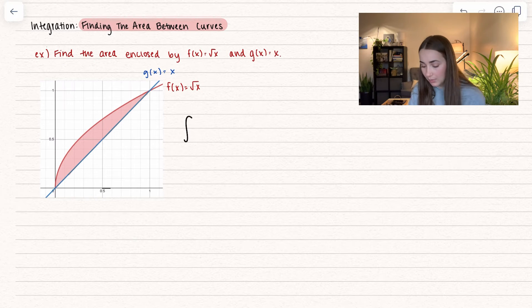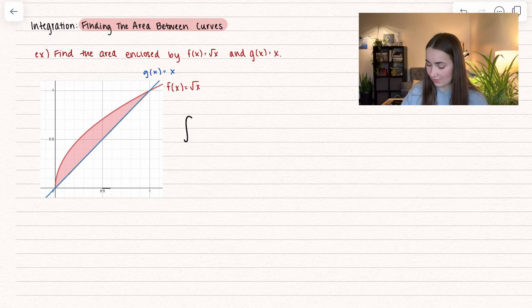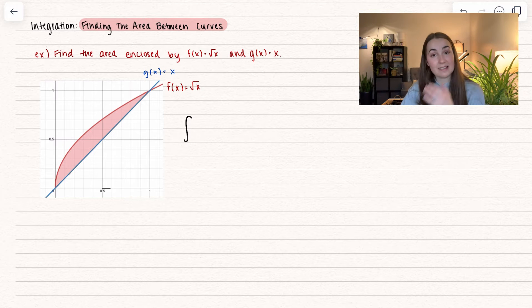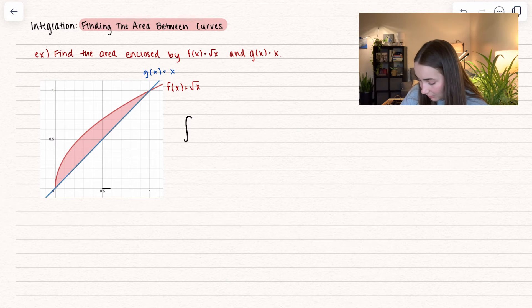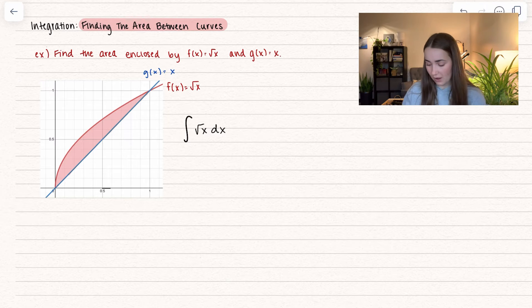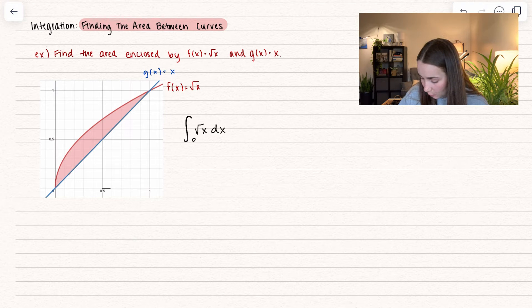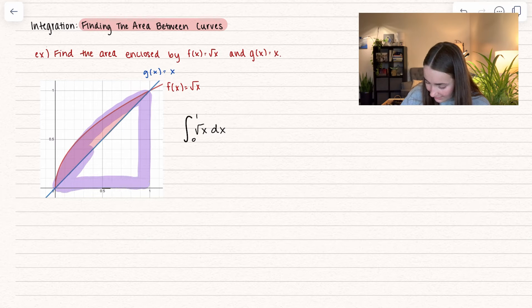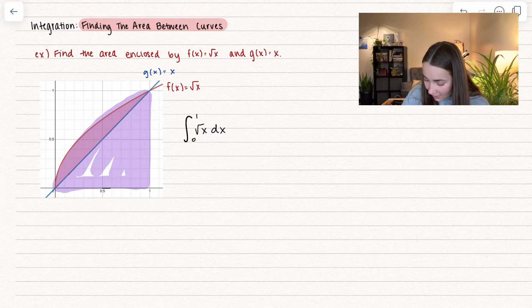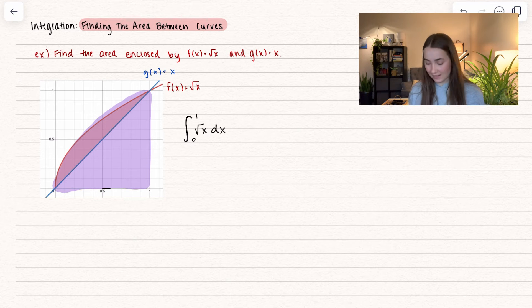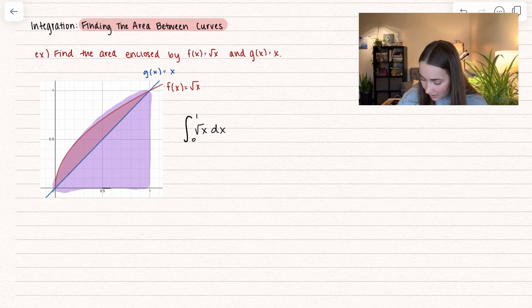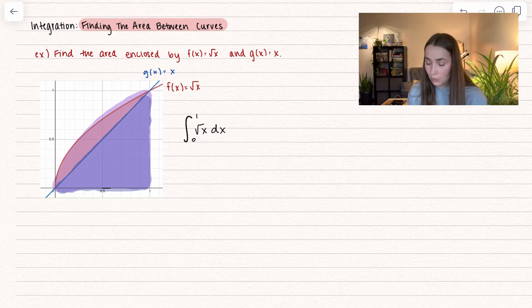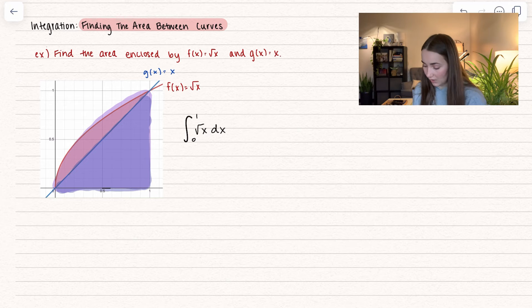When we're integrating, we are finding the area between the curve and the x-axis. So let's integrate the upper function — the square root of x — from 0 to 1. This represents the whole area all the way down to the x-axis. But we don't want that entire area, because that's not between the curves — that's not what we care about.